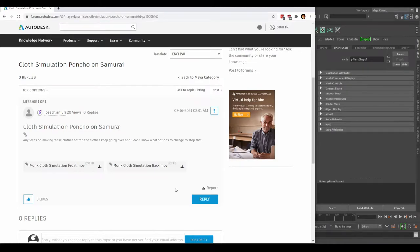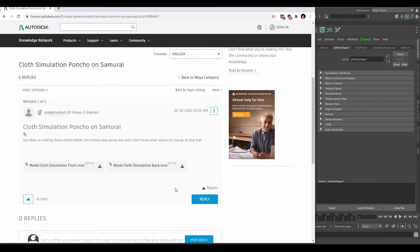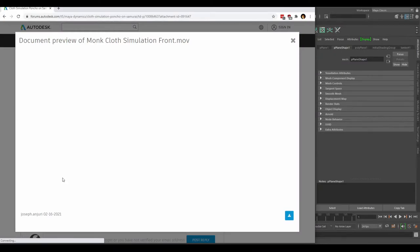Joseph had a question on the cloth simulation on Samurai, asking for ideas to make the cloth better. The cloth keeps going over, and he doesn't know what option to change to stop that. Let's take a look.